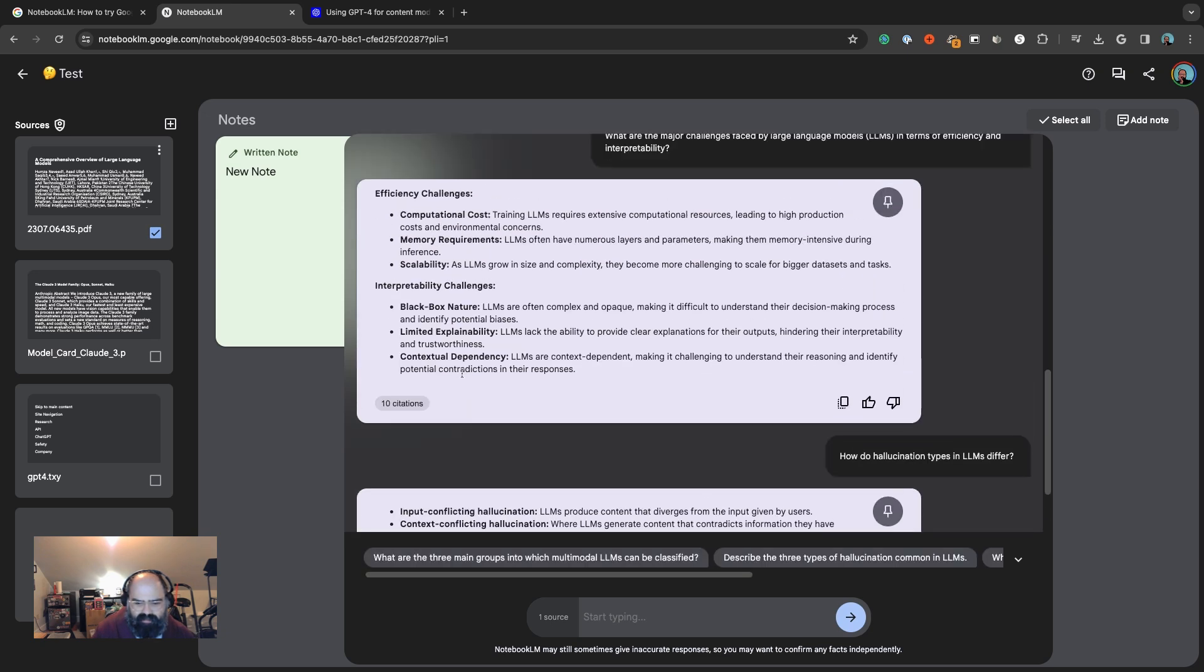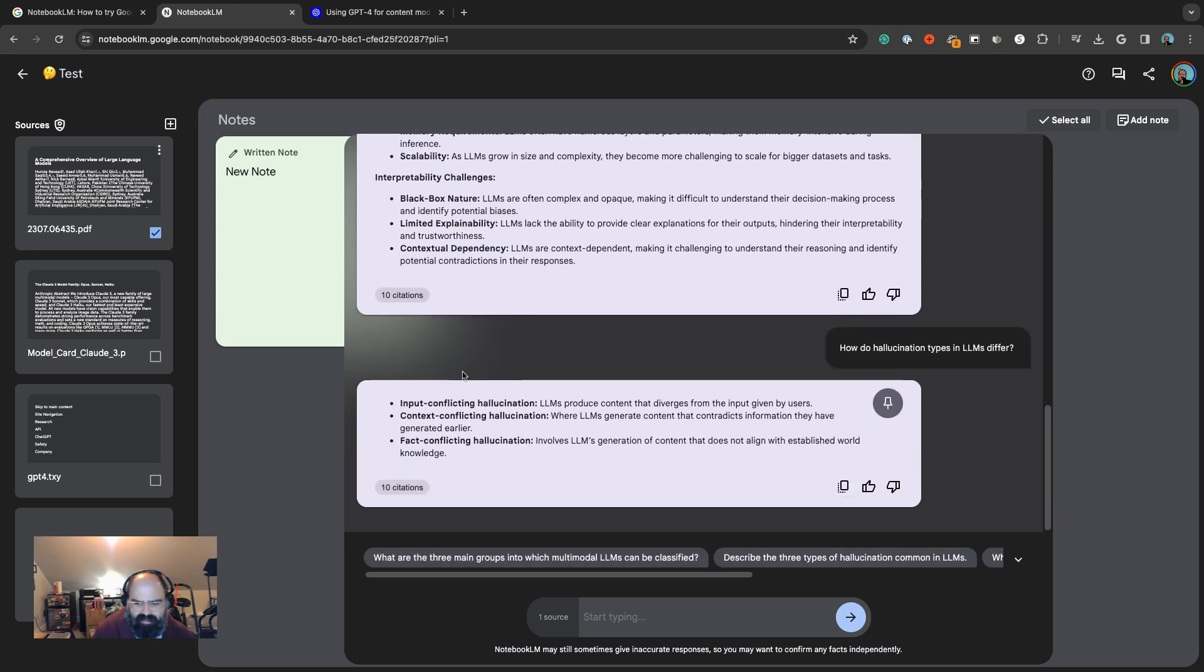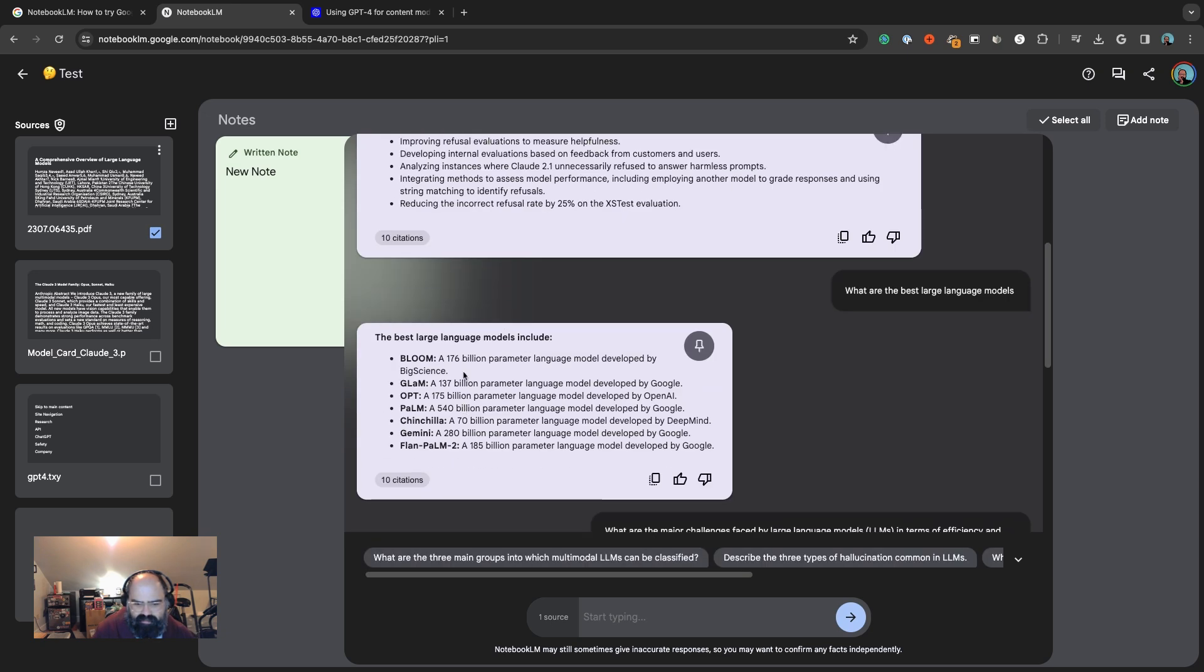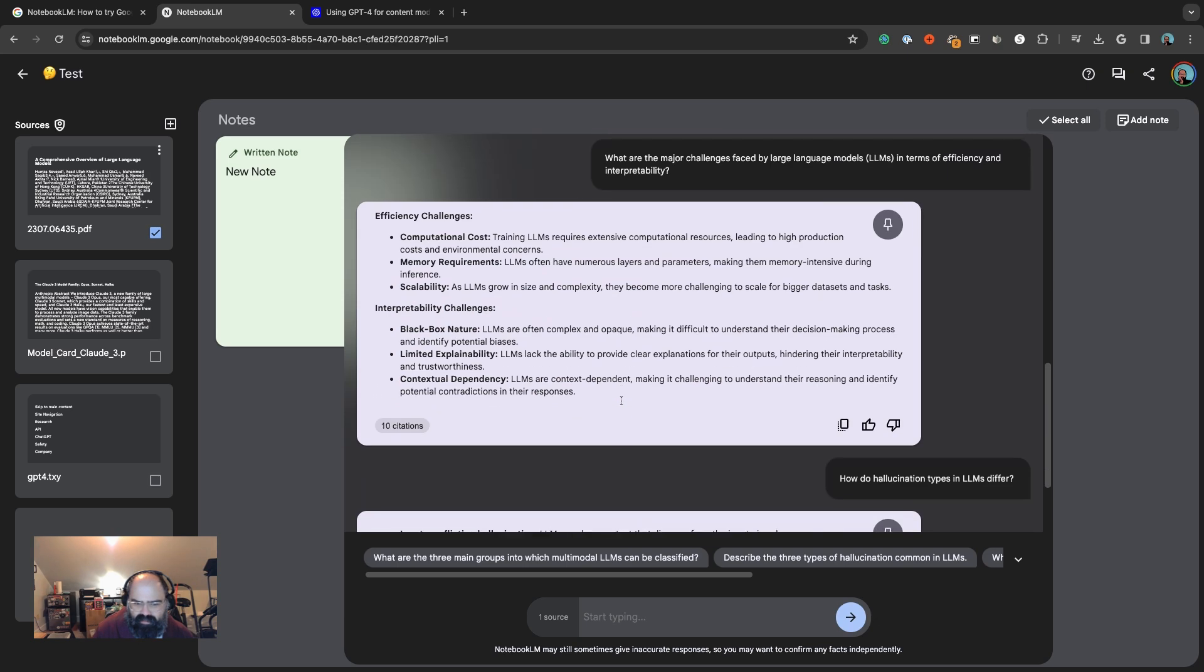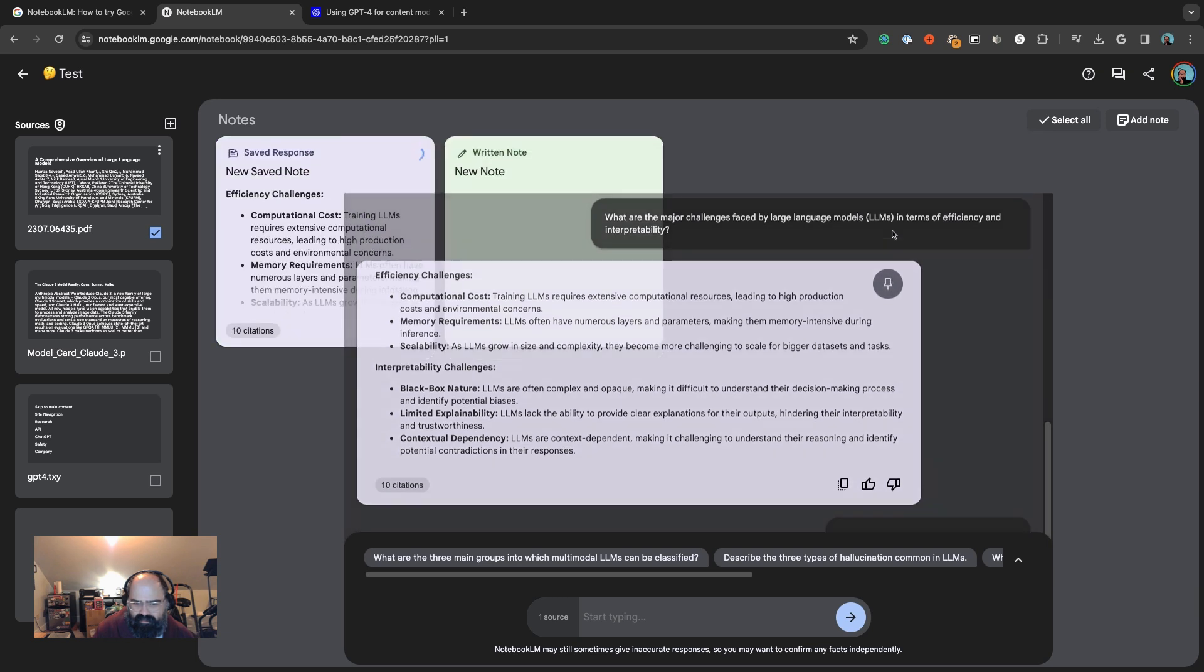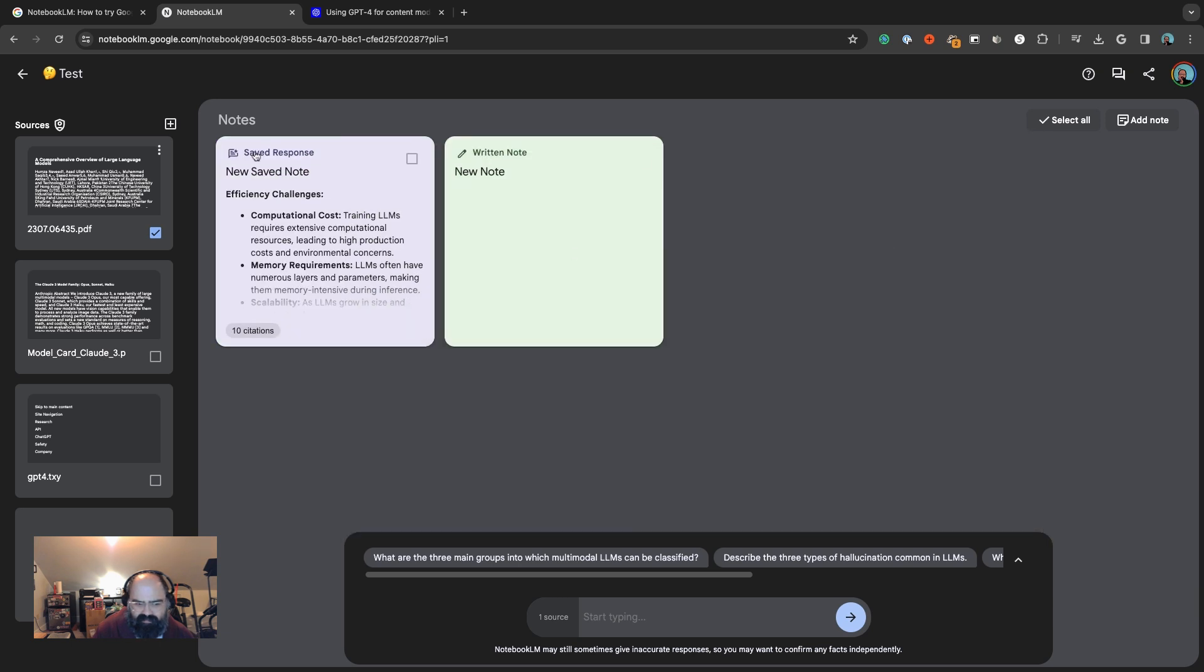From this paper I asked what was the best large language models, and it kind of went through some of these things that were developed by Google and OpenAI, which is interesting. Then you can just have these conversations and save a response up here into our notes section.